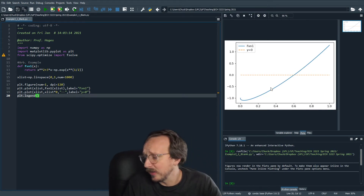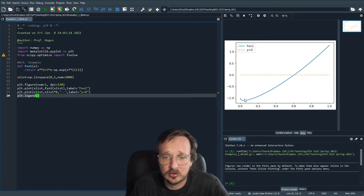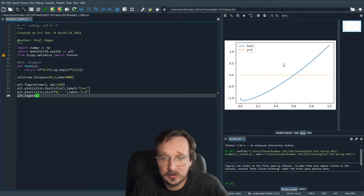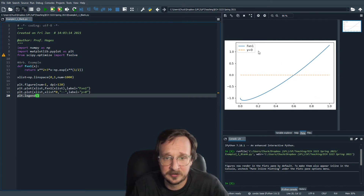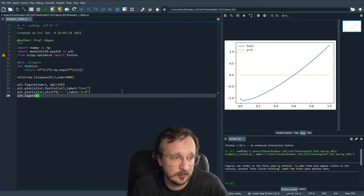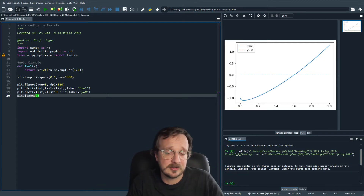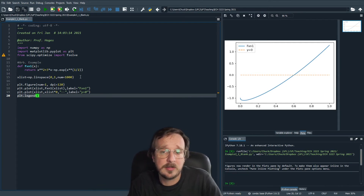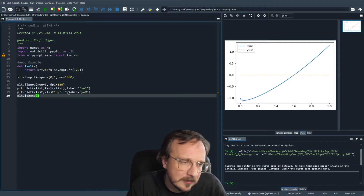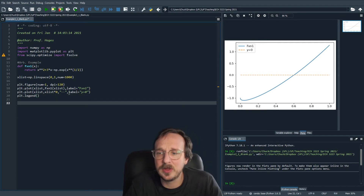We can run this in Spyder, and if you go to the plots tab it'll show up. Here's this equation we're trying to solve — the blue is function one — and we see that between zero and one there's going to be one root. It crosses zero, which is this dashed line, near 0.6, somewhere around there.